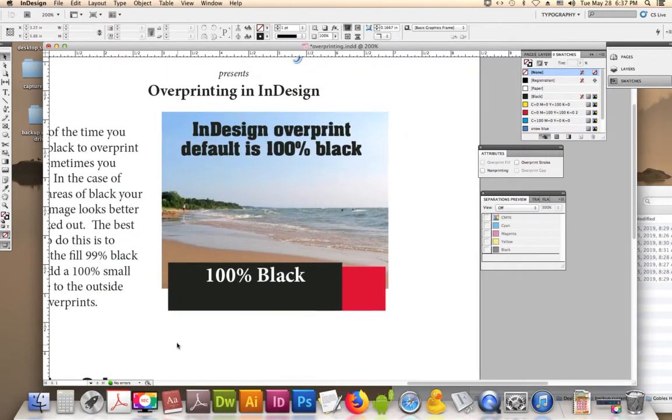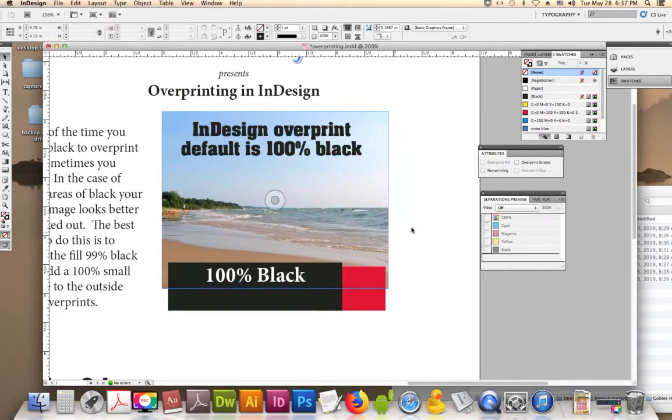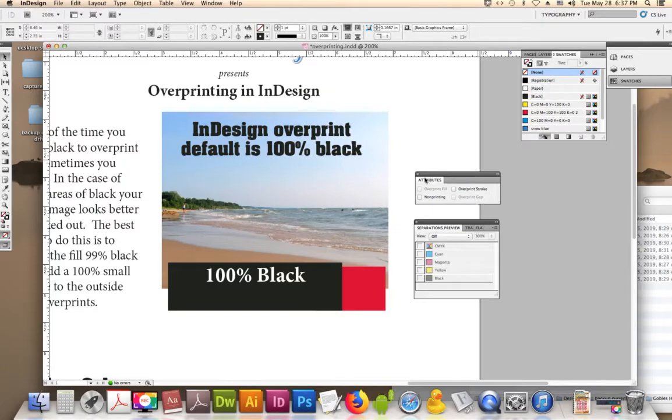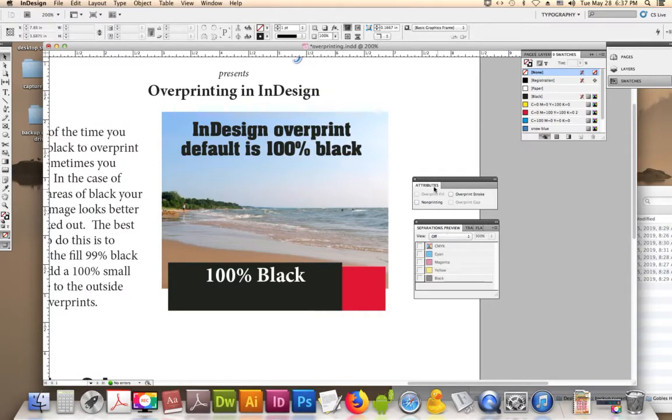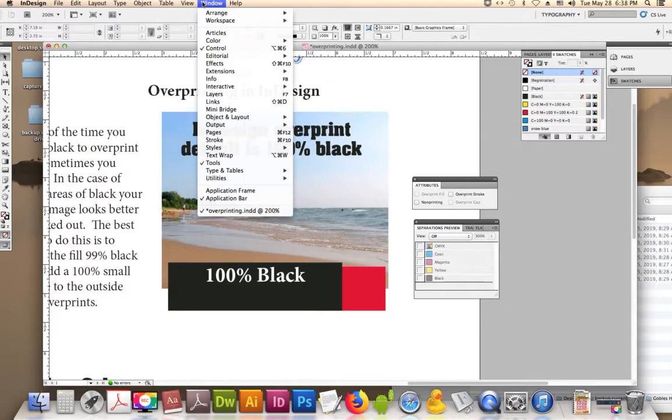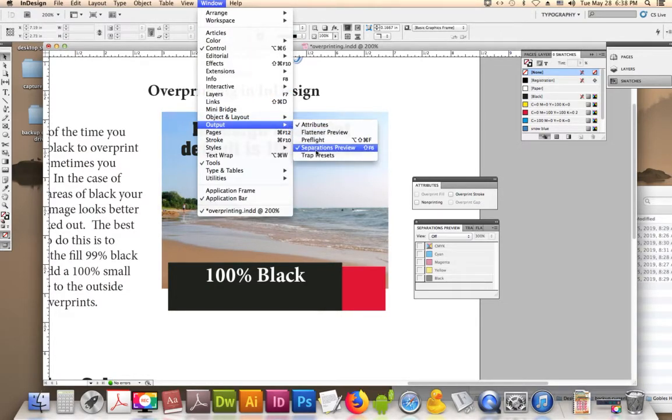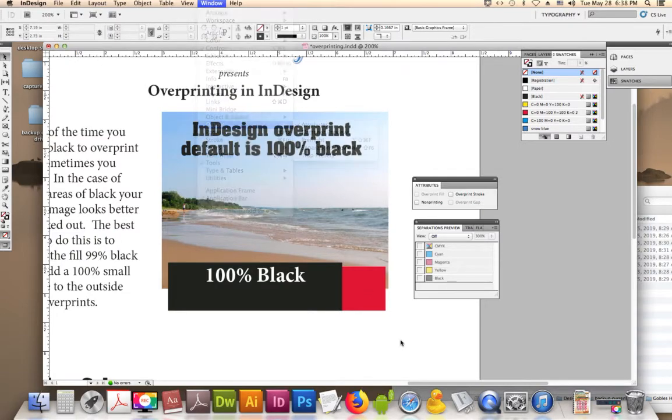What I want to do is show you the difference between the overprinting, how it looks on the screen, and how it's going to print. So I want you to pull up the separations preview and the attributes. It's under Window, Output, Attributes, and Separations Preview.